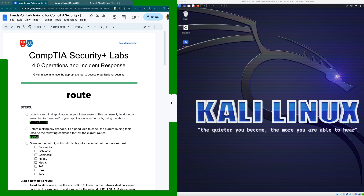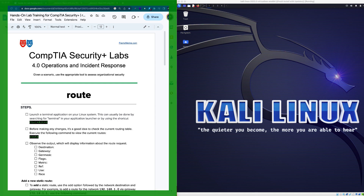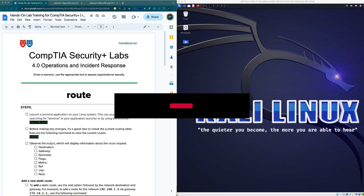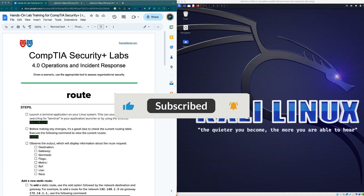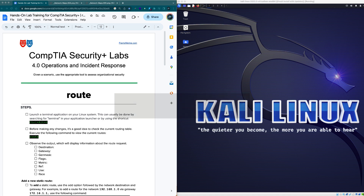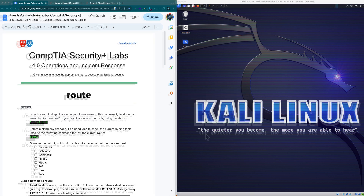To get started, grab the companion guide from the link in the show notes below. Also, if you like this content, please make sure to subscribe to this channel so you won't miss any new videos.